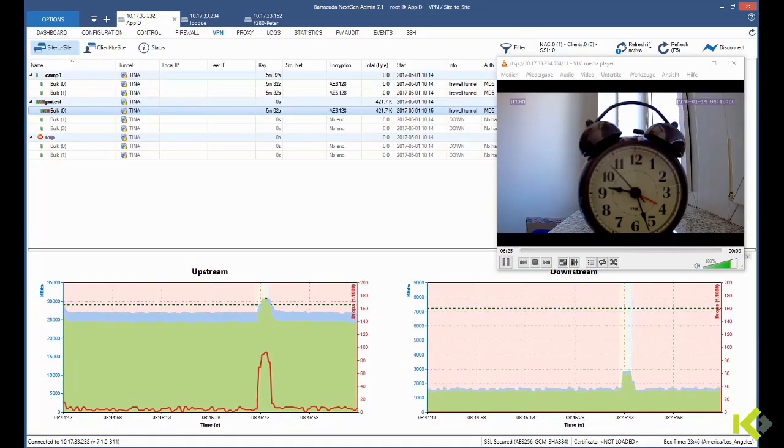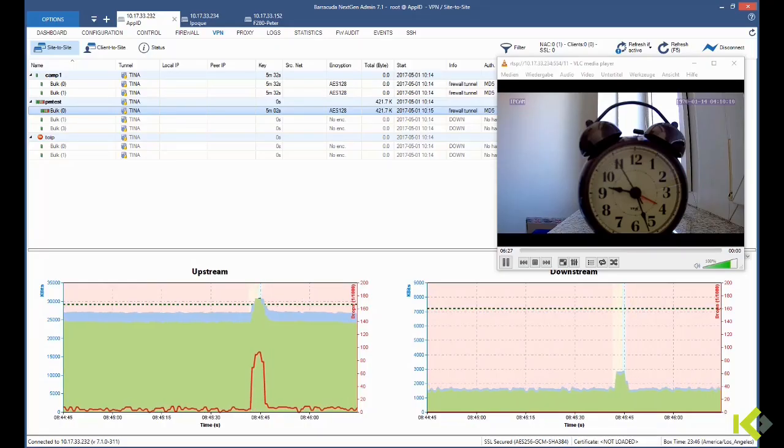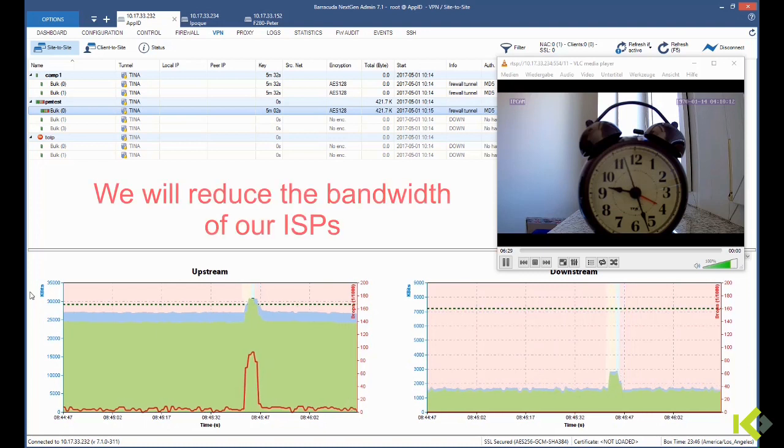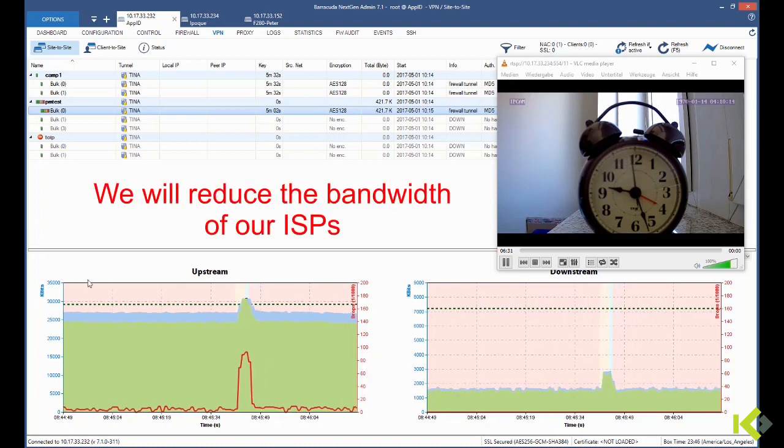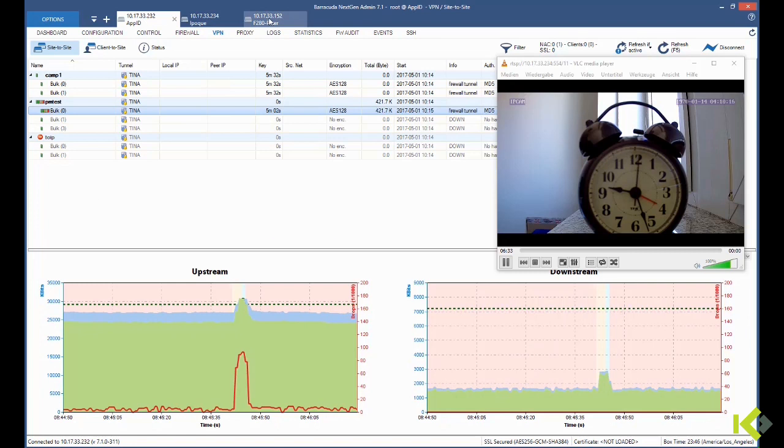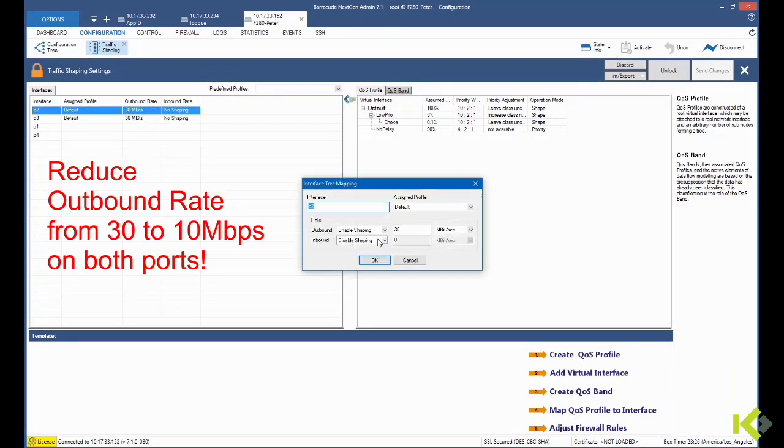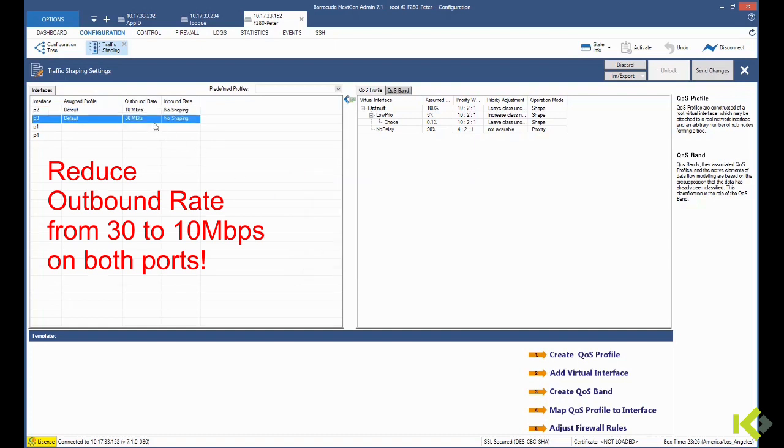Now let's see what happens. We see the seconds ticking by so the clock is moving forward, and we will reduce our internet speed of both ISPs from 30 to 10 megabits per second.